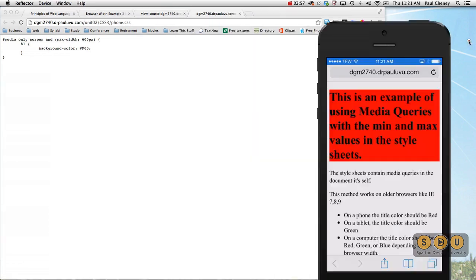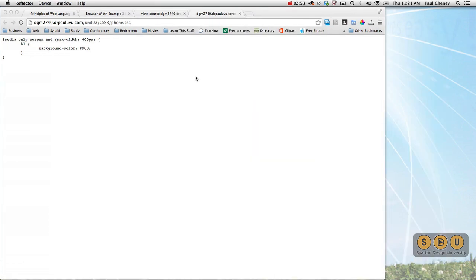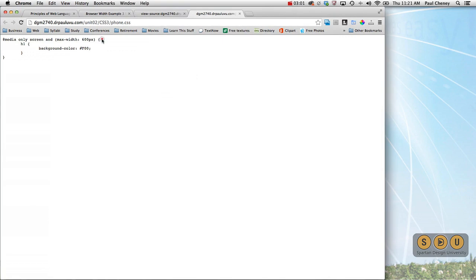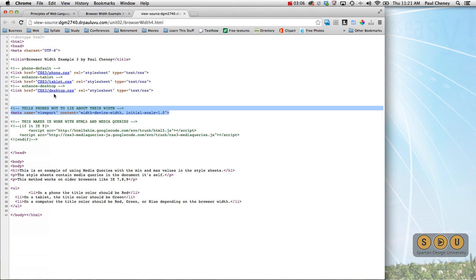Now, one more caveat here. I said before that the reason we put these in these style sheets instead of in the head of the document, as we did earlier, is for Internet Explorer.